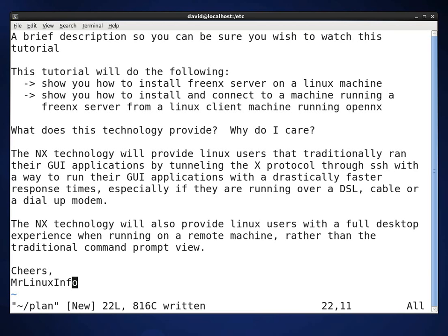This tutorial will do the following. This tutorial will show you how to install a FreeNX server on a Linux machine. It will show you how to install and connect to a Linux machine running a FreeNX server from a Linux client running OpenNX.